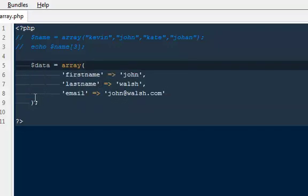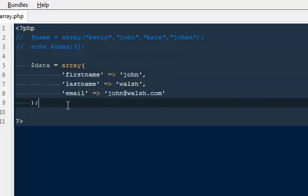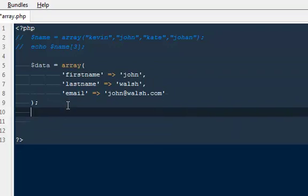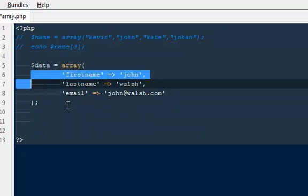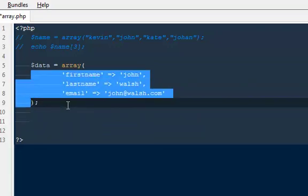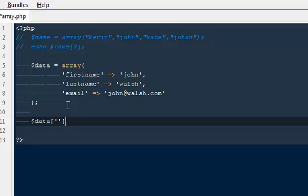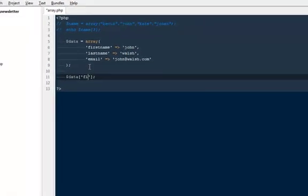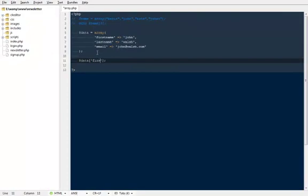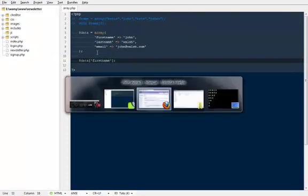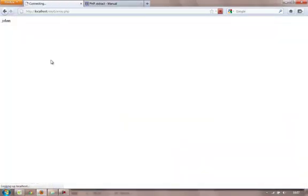That is all about the associative arrays and getting the values out of this array is quite simple. What I'm gonna say is dollar data and inside these two square brackets I'm gonna pass the very first parameter that would be first name. That's all. So you guys can refresh it.